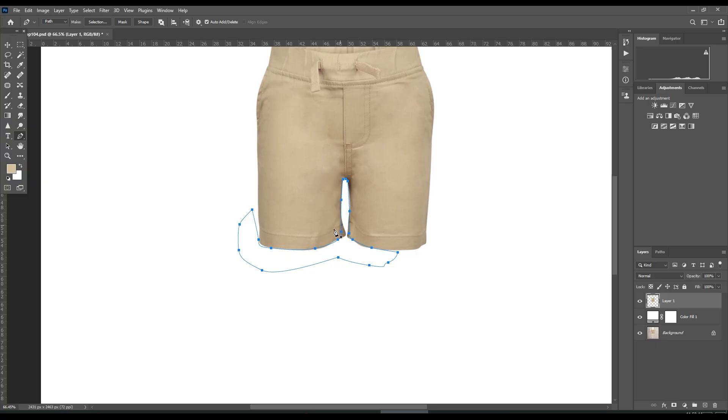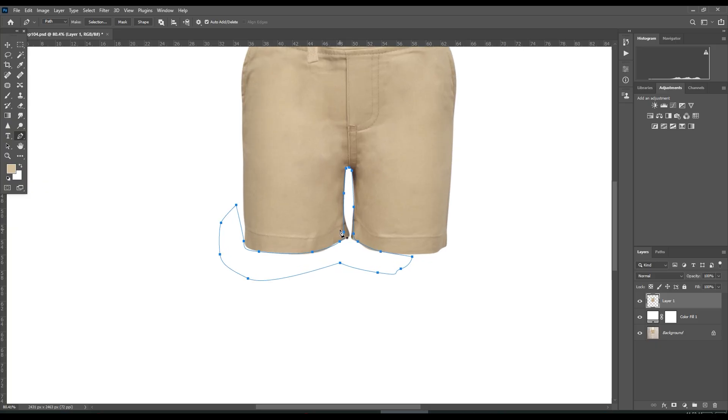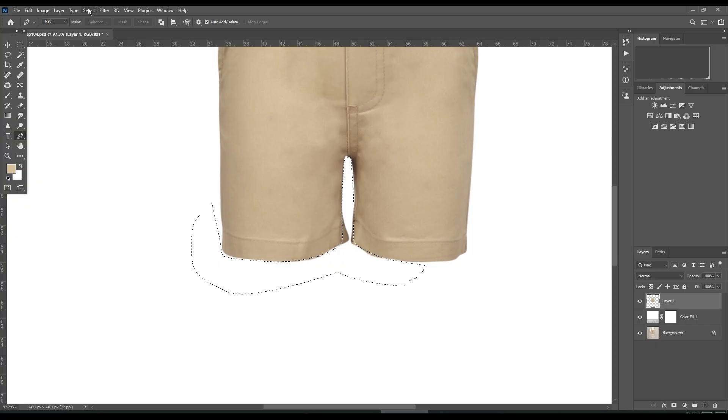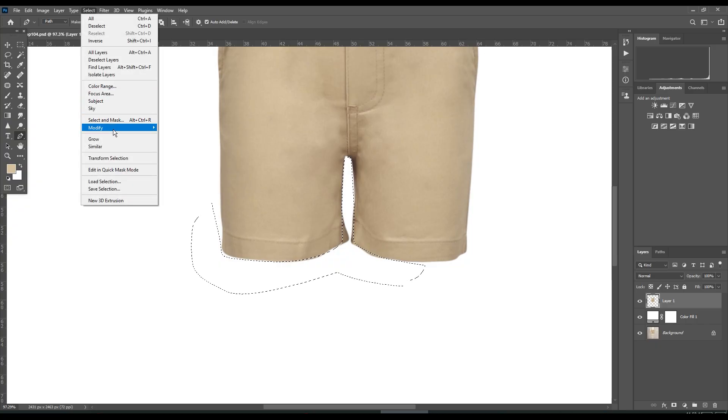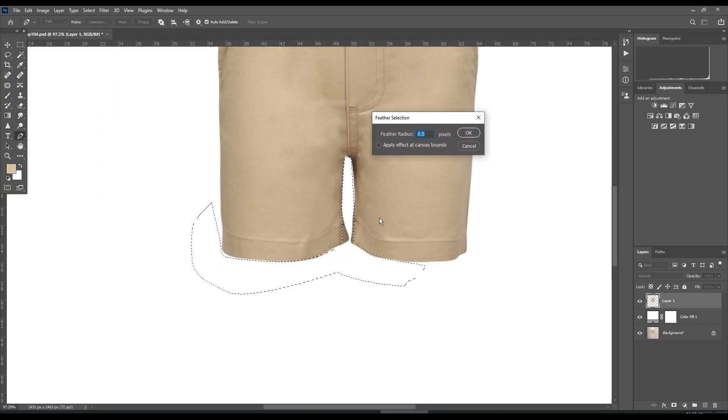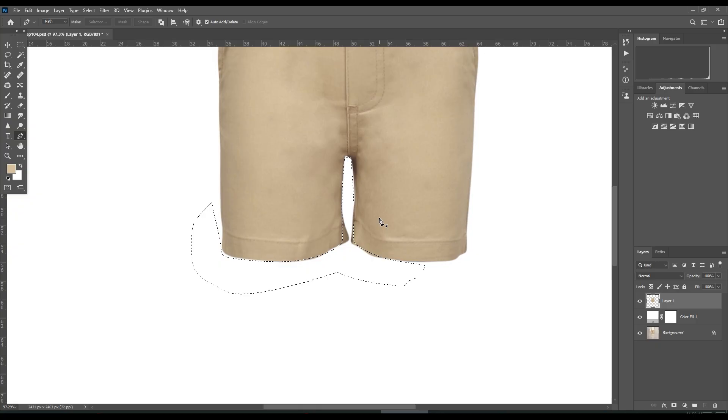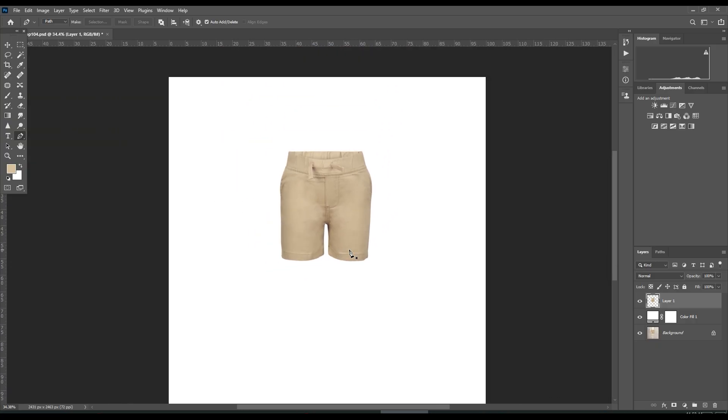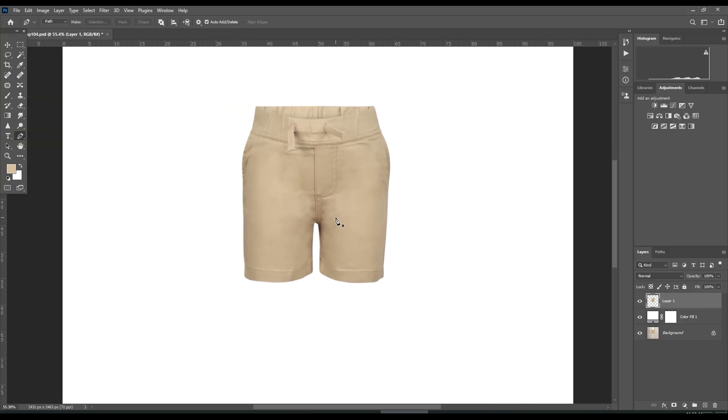I have closed the path. Hold Ctrl plus Enter to select. Feather 0.5, press Delete. And that's it.